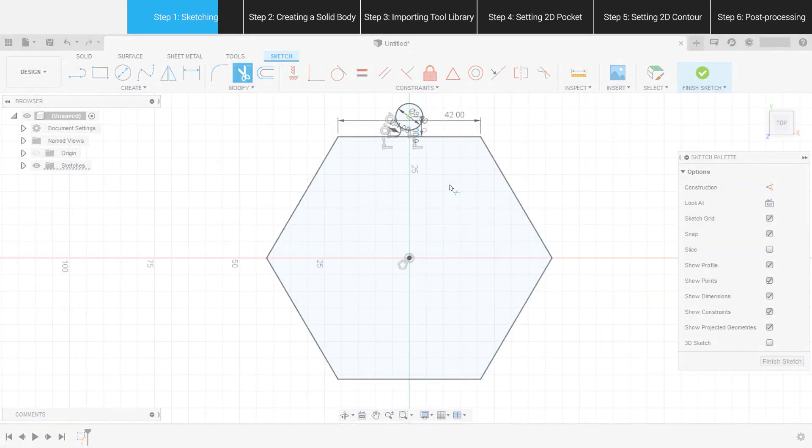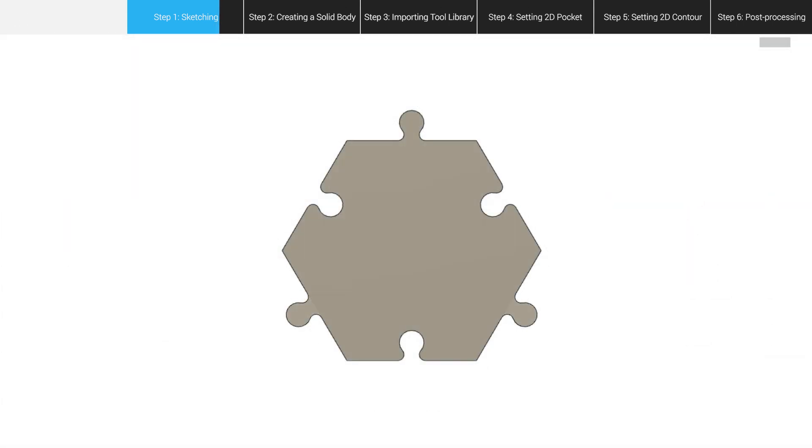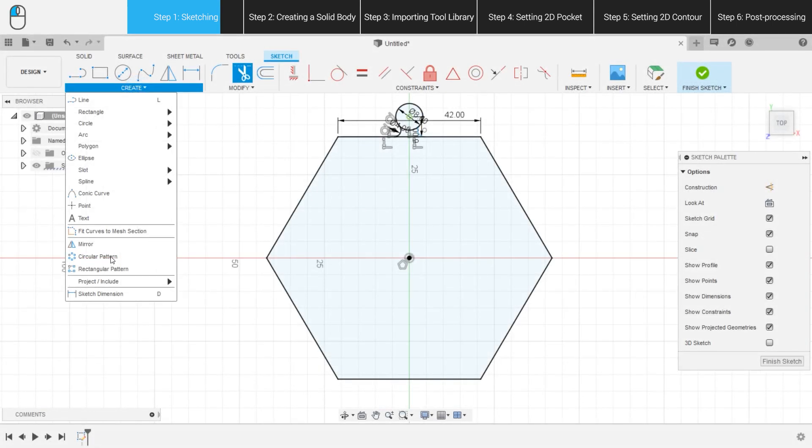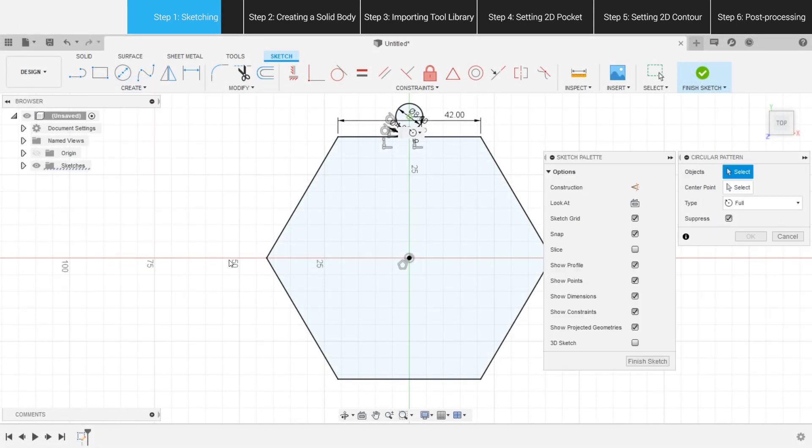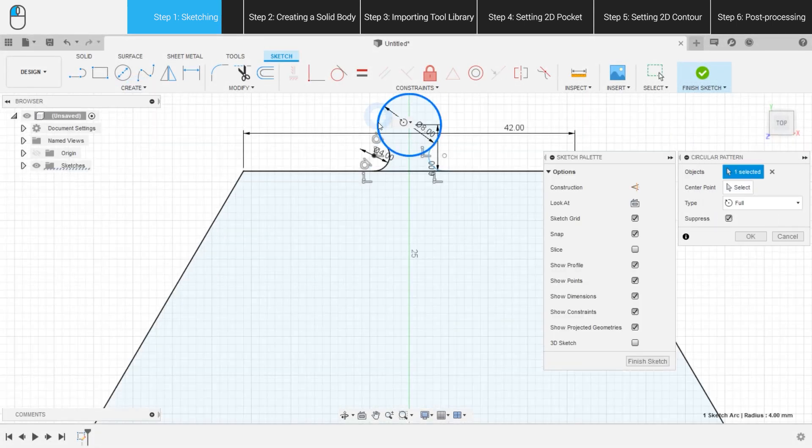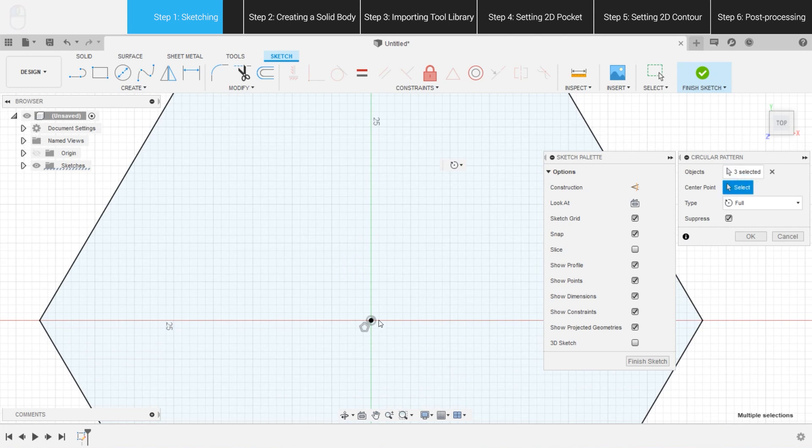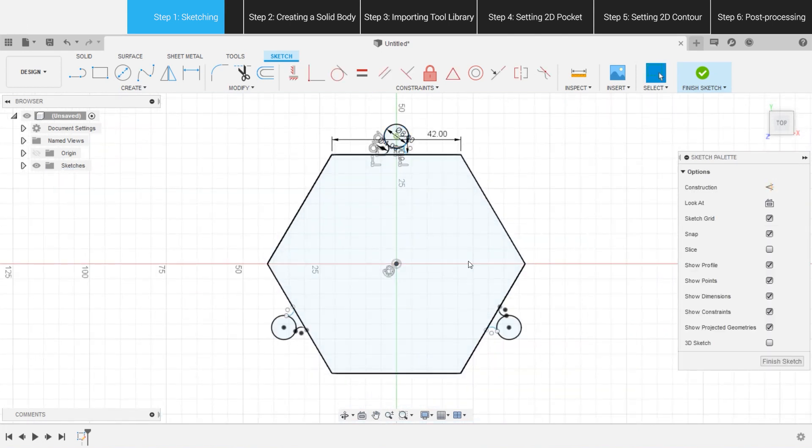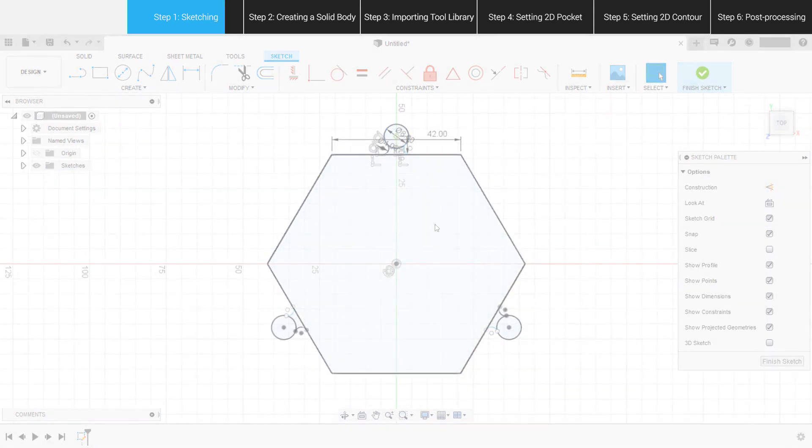To copy the tenon structure to other sides of the hexagon, we need to use circular pattern. Choose the object and center point on the pop-up menu. Type in number 3, and there will be another two tenon sketches.